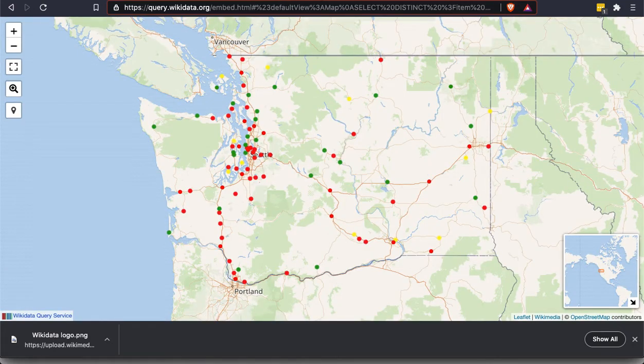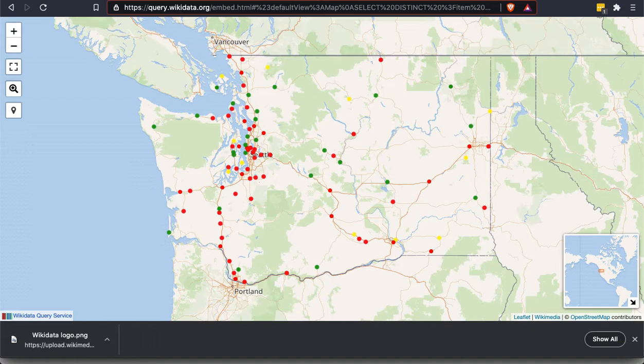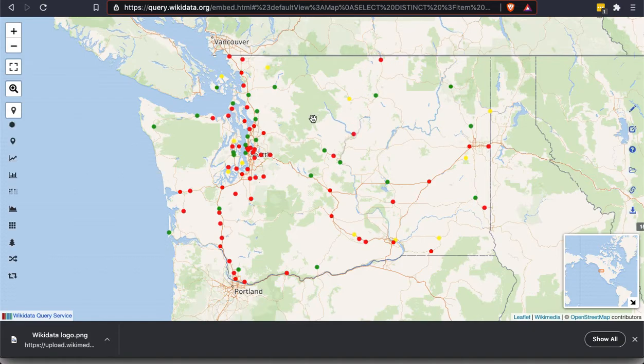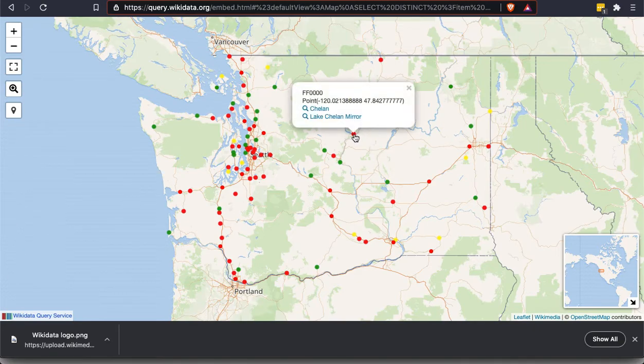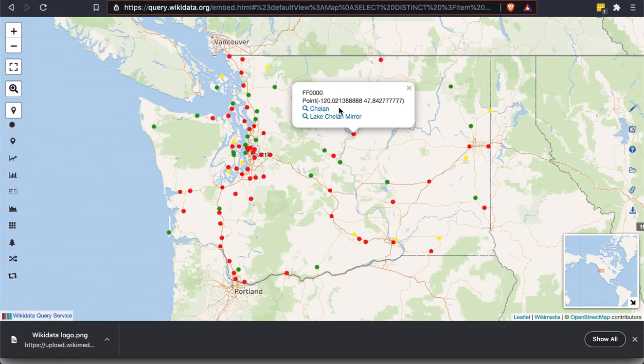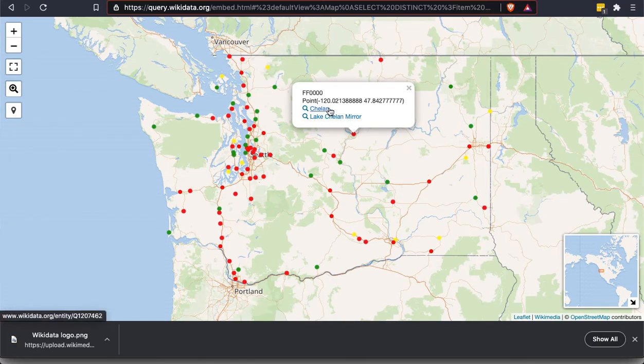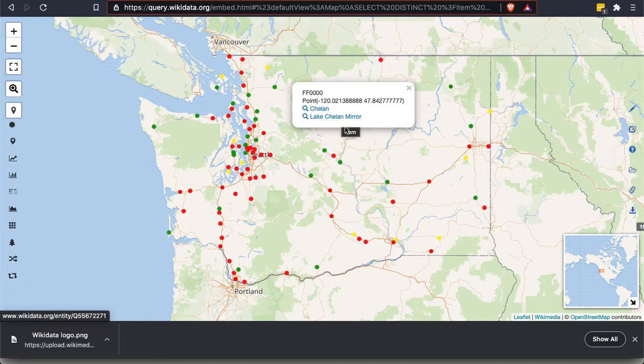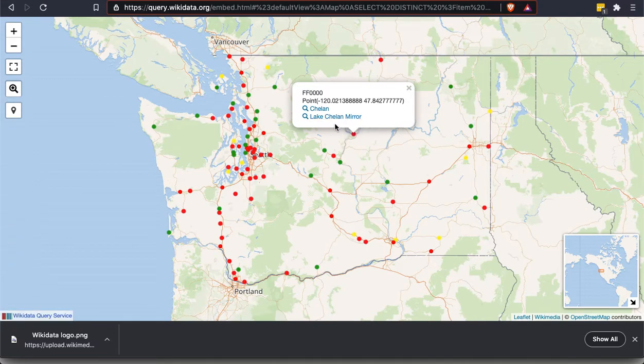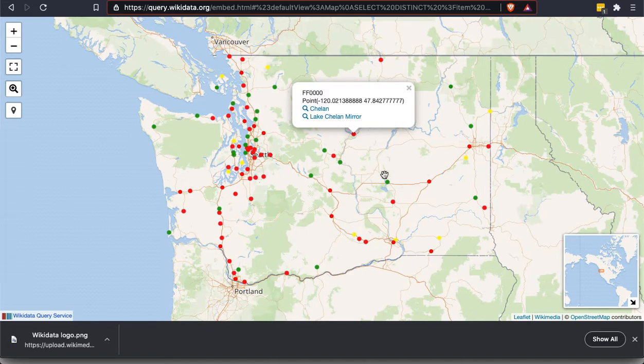I just wanted to show you something from a very different kind of topic area. This is a map of all the newspapers in Washington, in the U.S. state of Washington. And again, if you click on any one of these items, it's going to give you further information. So this one tells you, it gives you a link for the place and for the publication. So Chelan is the name of the town and the Lake Chelan Mirror is the name of the newspaper. And those are going to link to the Wikidata items.